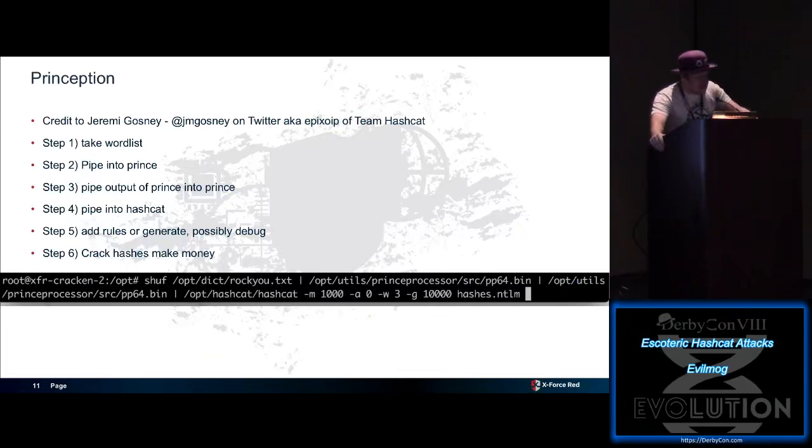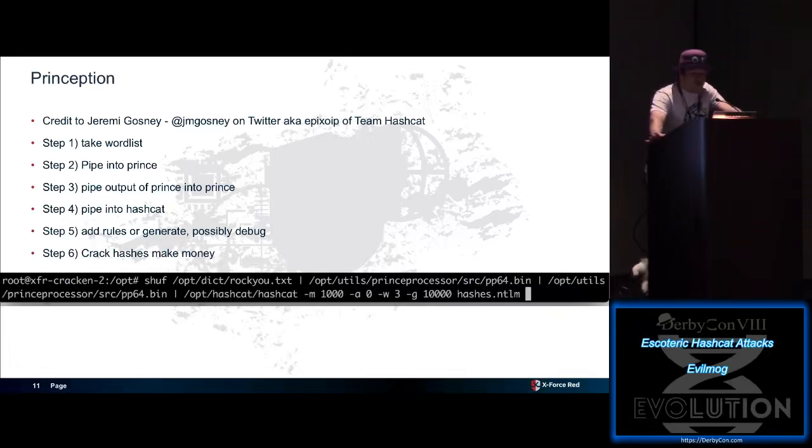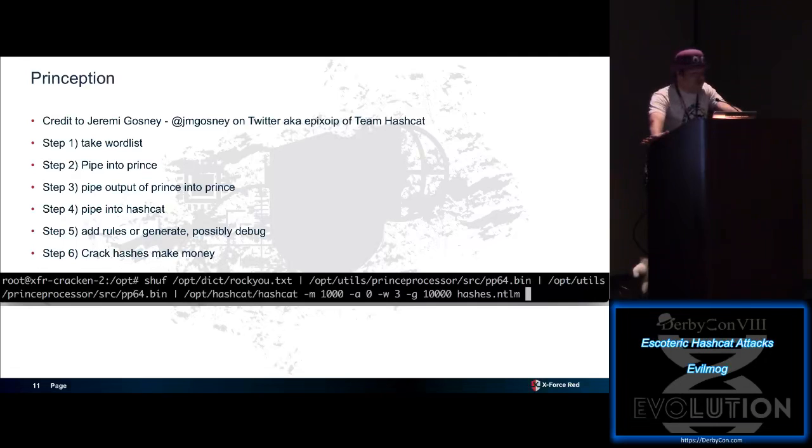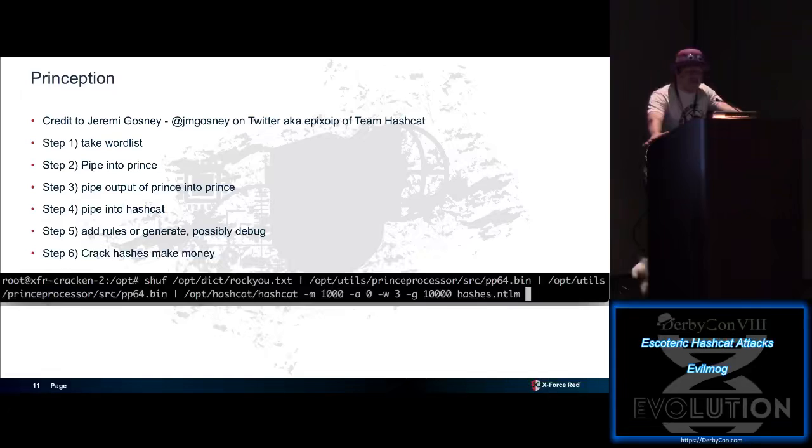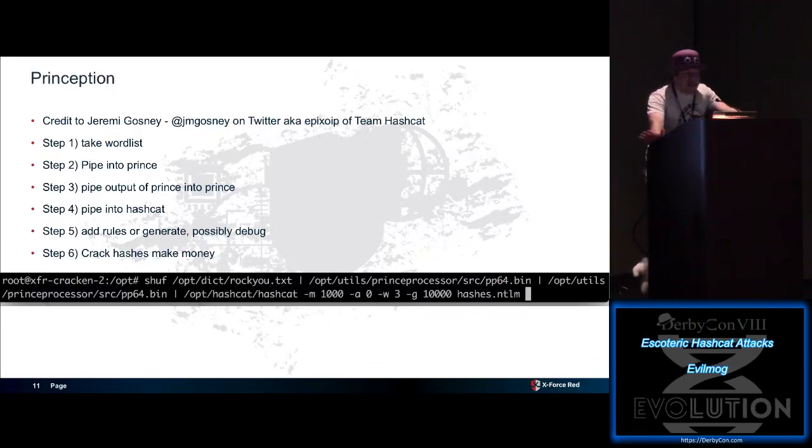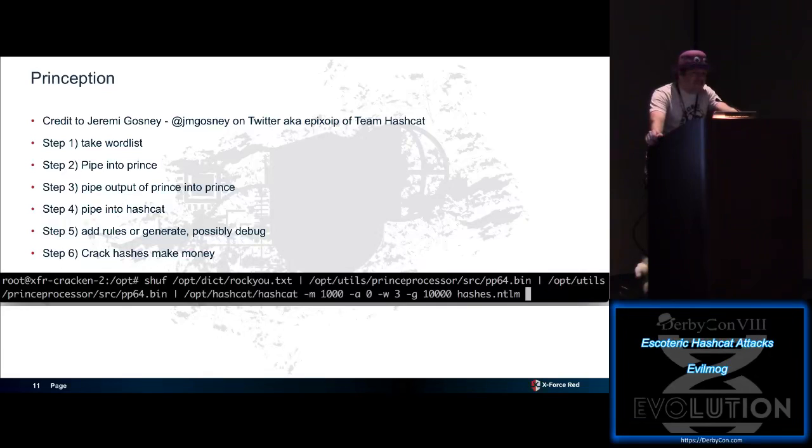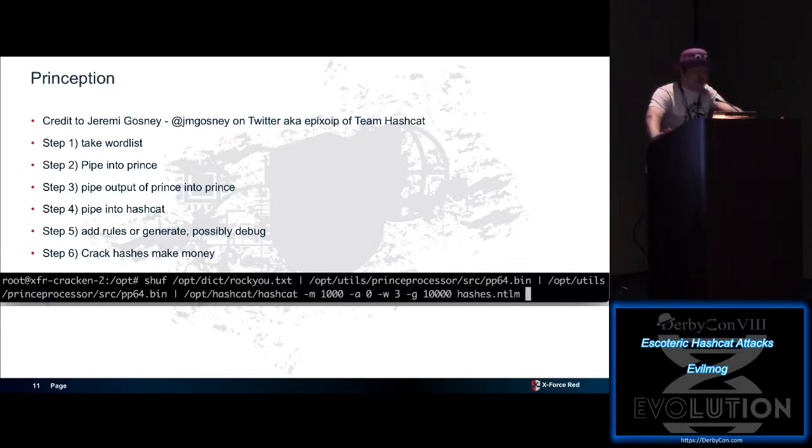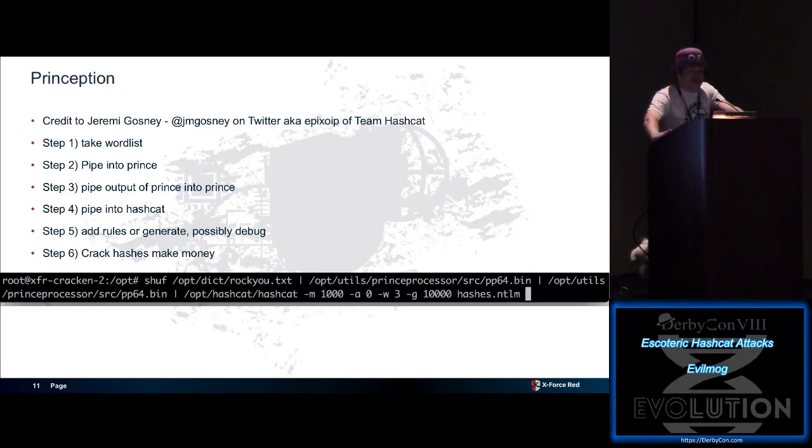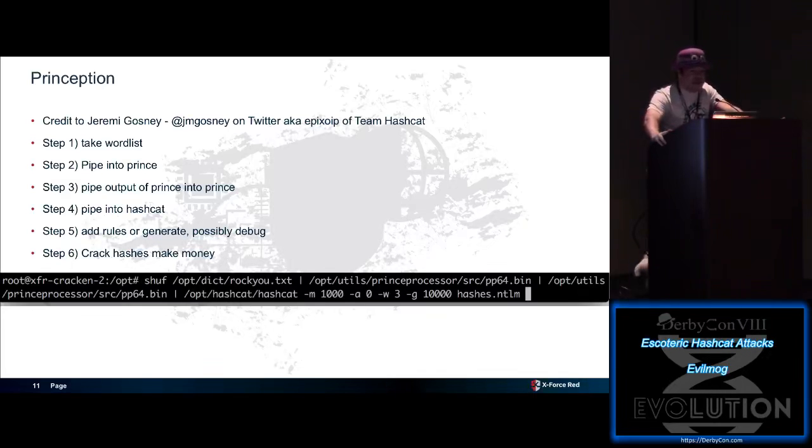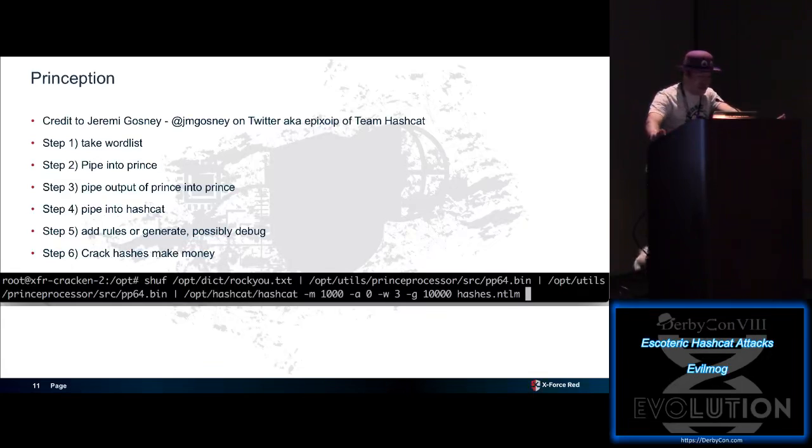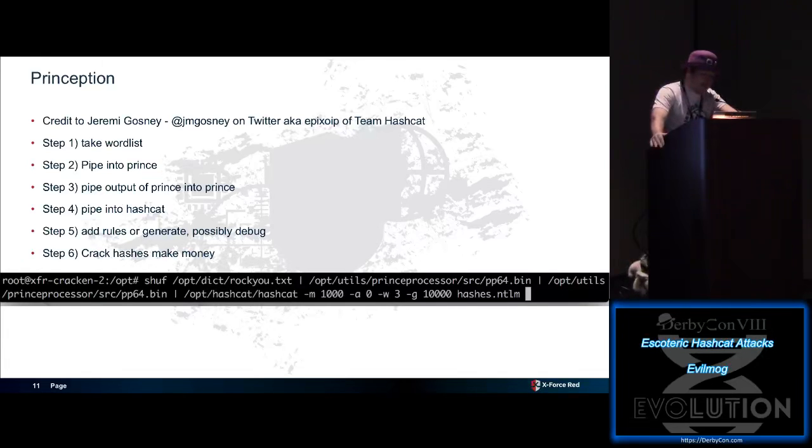And oddly enough, this actually works. This example we have on here is we're going to shuffle rocku.txt, we're going to pipe it into Prince Processor, pipe it into Prince Processor, pipe it into Hashcat, generate 100,000 rules, and just let it sit there. Check on it in about a week. If you take this on your average corporate active directory dump, you'll go from, let's call it 40% hash crack to about 80% overnight. This also works well on NTLM version 2. I don't recommend doing this on a slow hash. Try this on bcrypt, you'll be very, very, very sorry. Do this on NTLM, SHA-1, MD5, MD4, anything reasonably fast. Just don't try anything like salted and slow.